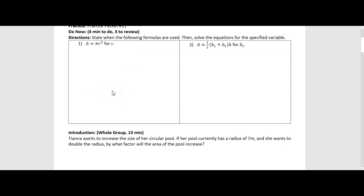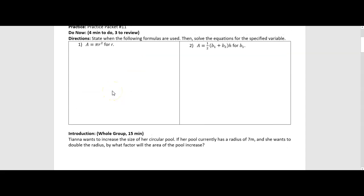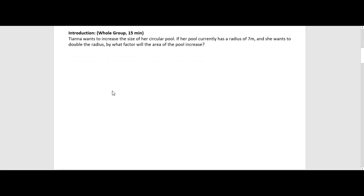We are going to skip the do now and move on to this introduction problem. It says: Tiana wants to increase the size of her circular pool. If her pool currently has a radius of 7 meters and she wants to double the radius, by what factor will the area of the pool increase? Go ahead, pause the video and see if you can figure that out. Notice you're not just finding the new area — you're finding out by what factor does the area of the old pool increase to get to the new area.